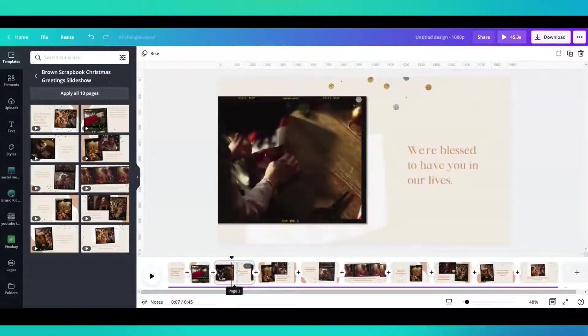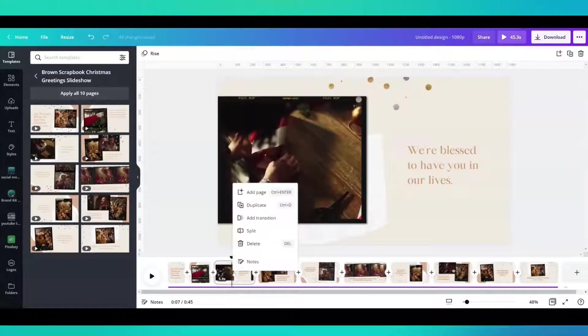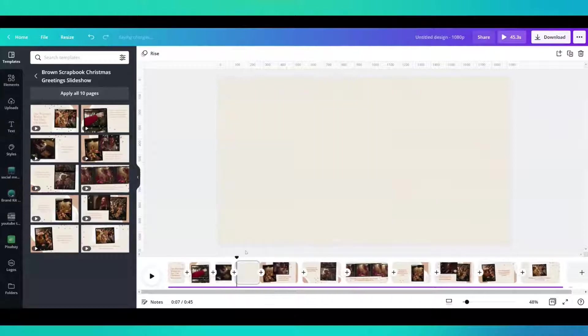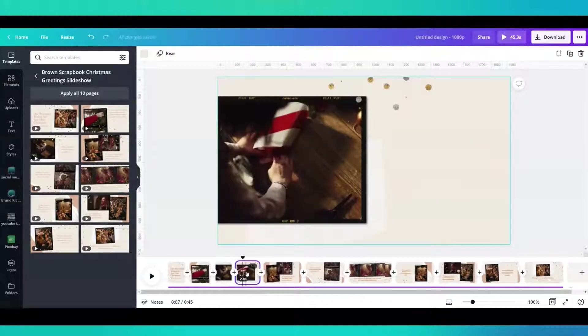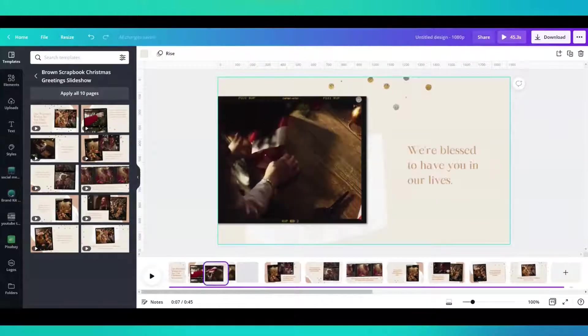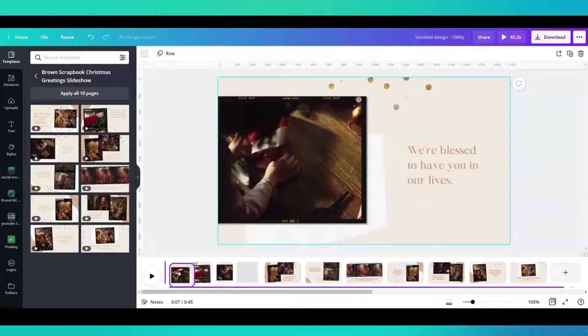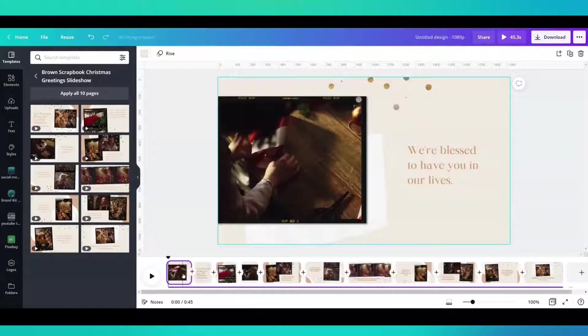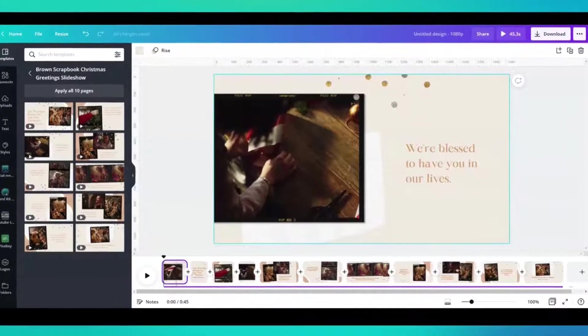You can even click on it, right click and split. You can take one clip and move it elsewhere in the video.